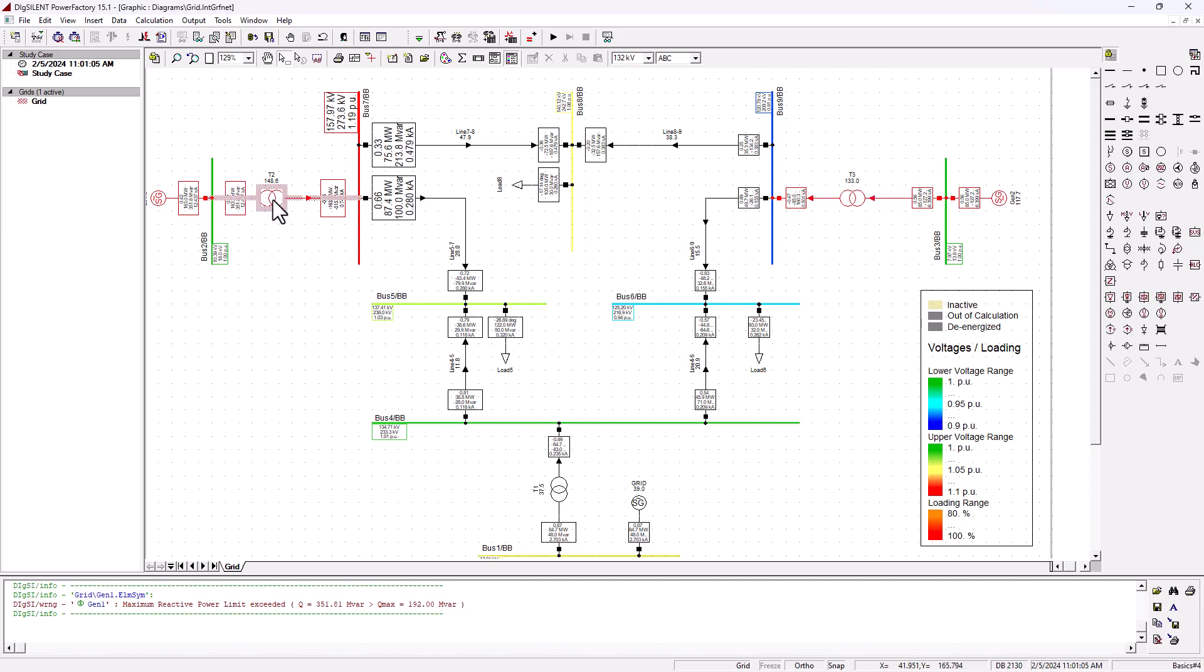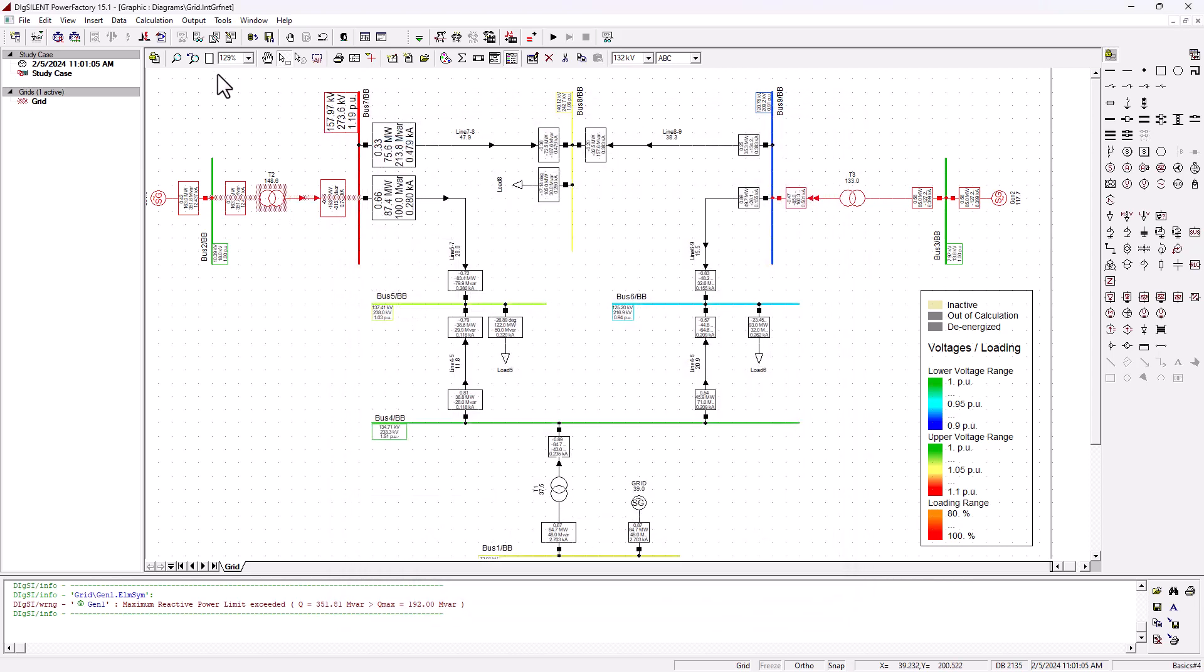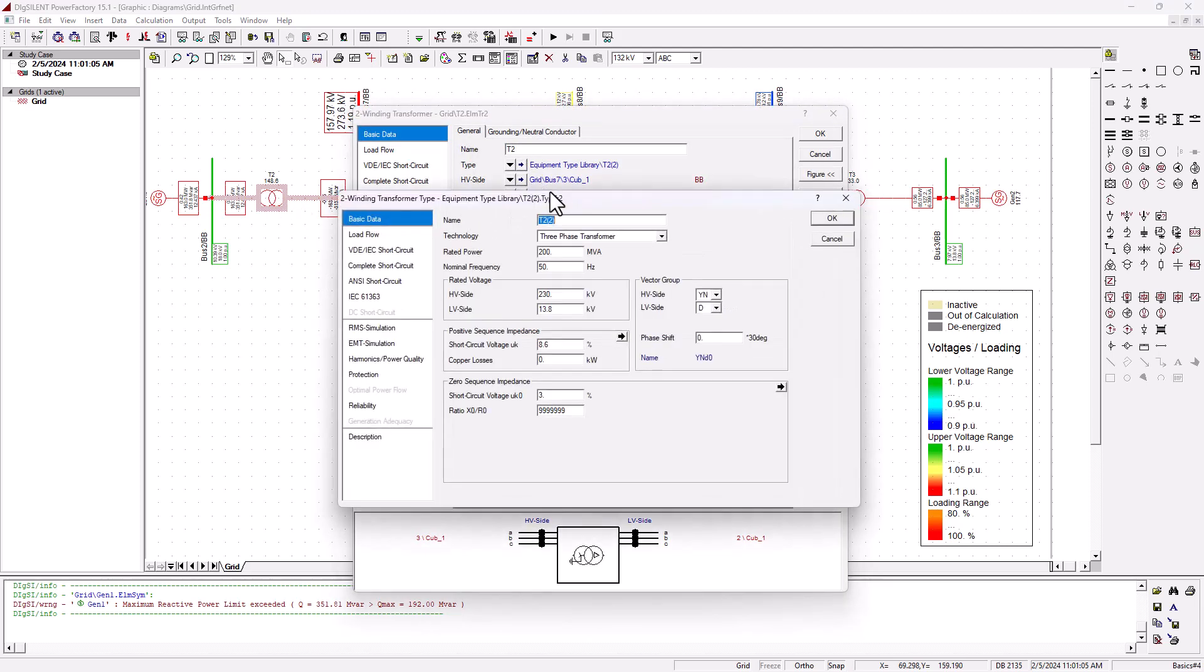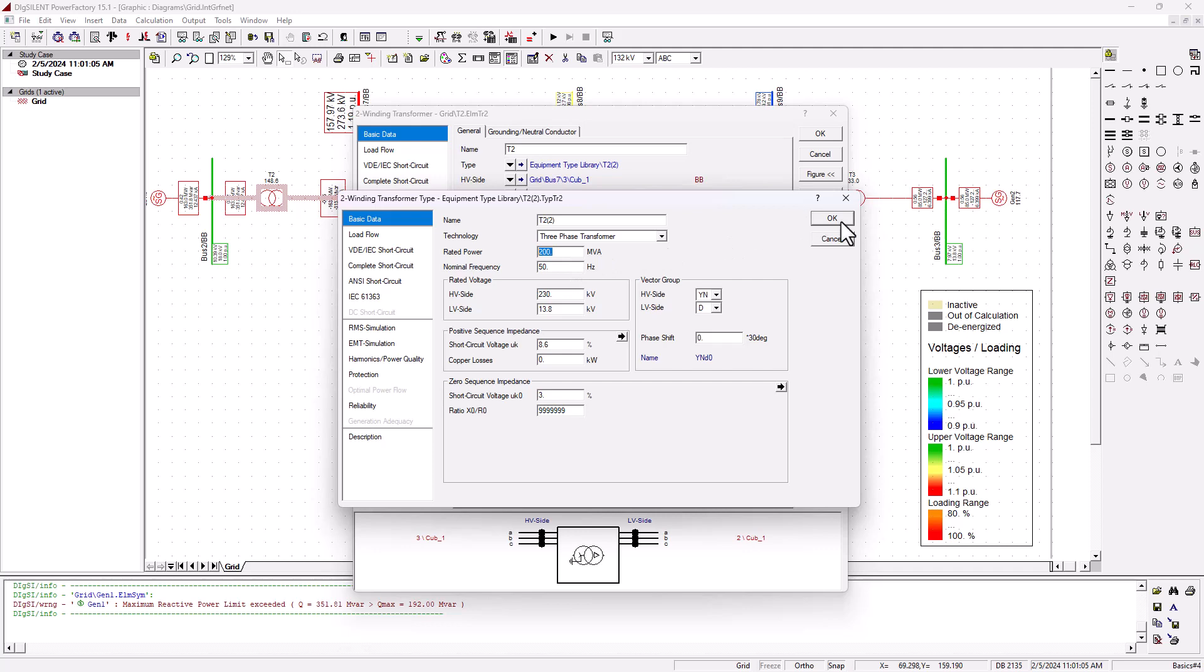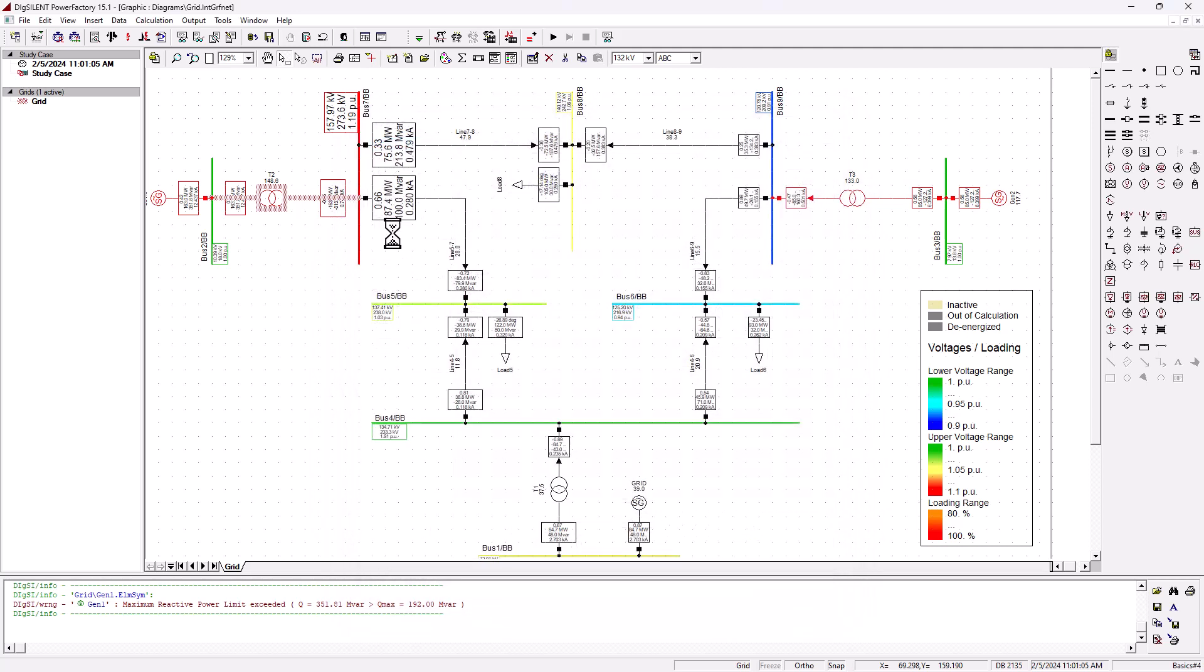That's a problem that we will have to attend to. If you come on this side, the same situation. We've got T2 that's also overloaded. Why is it overloaded? Obviously, you are drawing more than the transformer can supply. Let's first stop the load flow and double click.